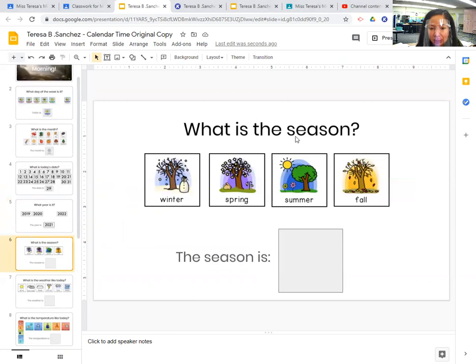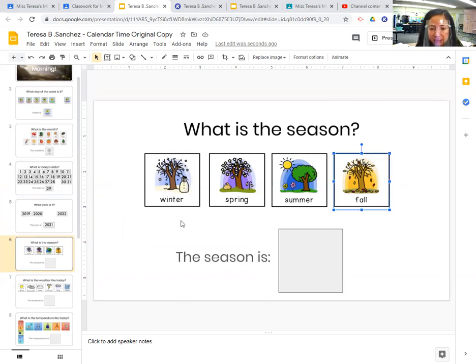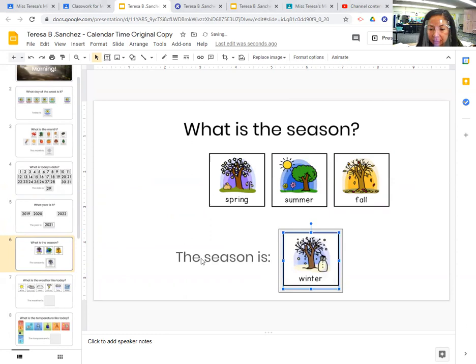And what is the season? The season — is it winter, spring, summer, or fall? The season is winter.